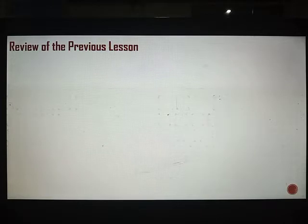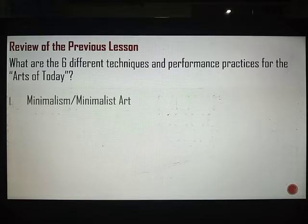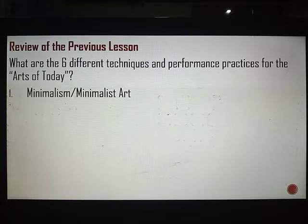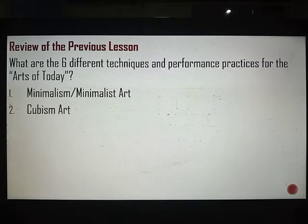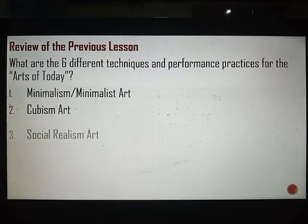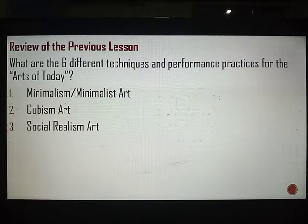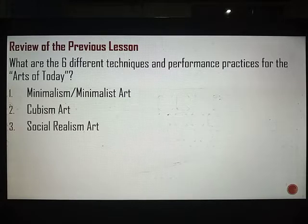Before we proceed, let's have a quick review of our previous lesson. What are the six different techniques and performance practices for the arts of today? We have minimalism, which focuses on only what is important. Cubism, where lines are very sharp and cubes are patterned together to create figures. Social realism, which is advocacy-oriented and often expressed through visual arts — not just aesthetically pleasing but also conveying a message to us.